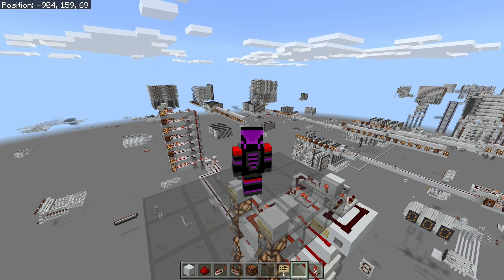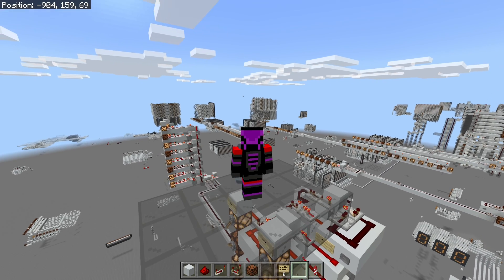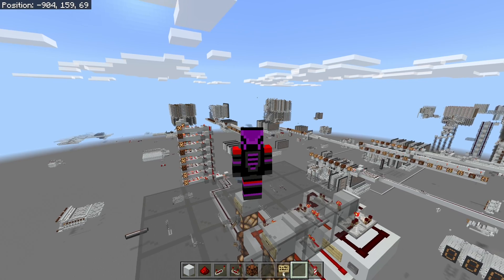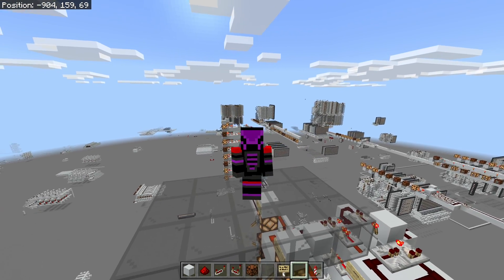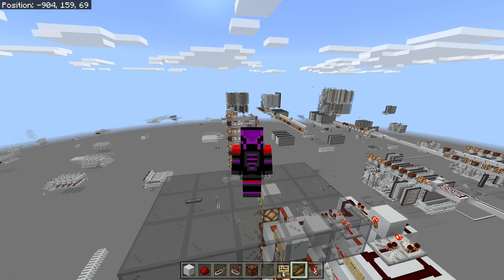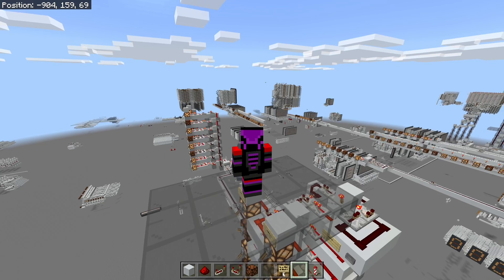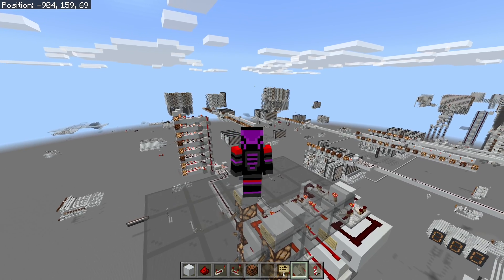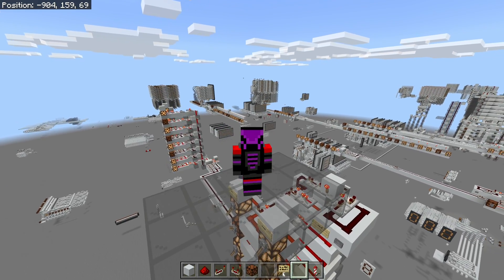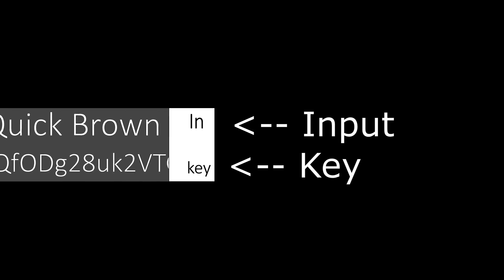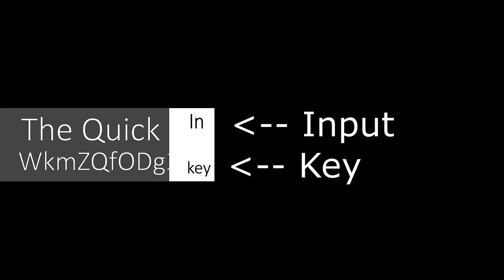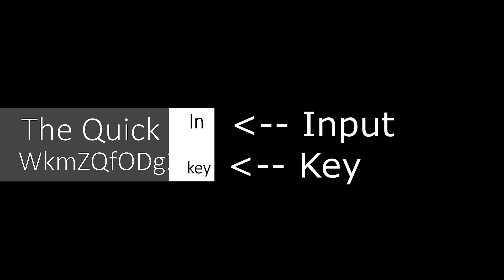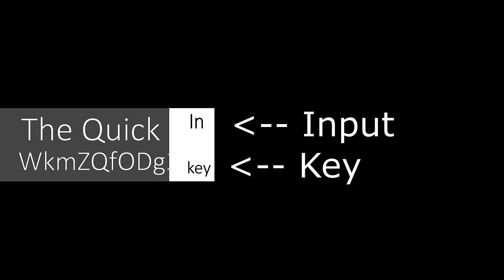In this video I'll talk about the Vernam cipher, which is a symmetric cipher where a character, or bit in our example's case, is encrypted with its own individual key. But what's a key? It's just a second input that determines the output of our encryption algorithm.